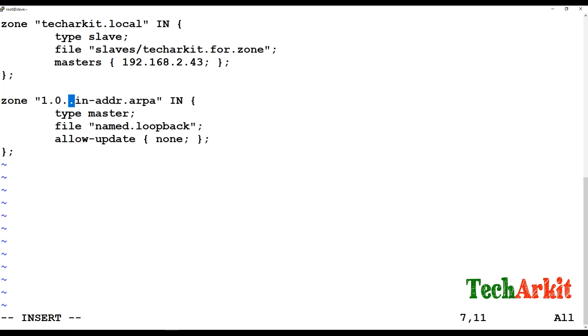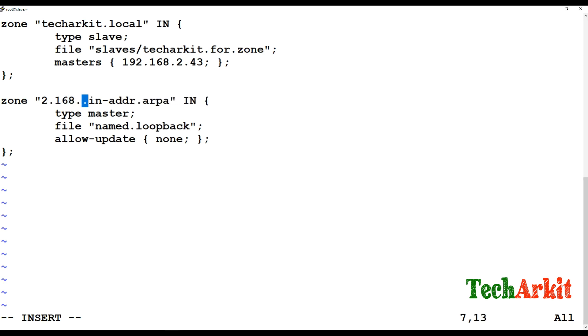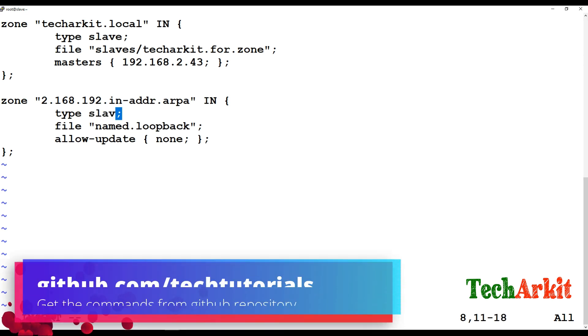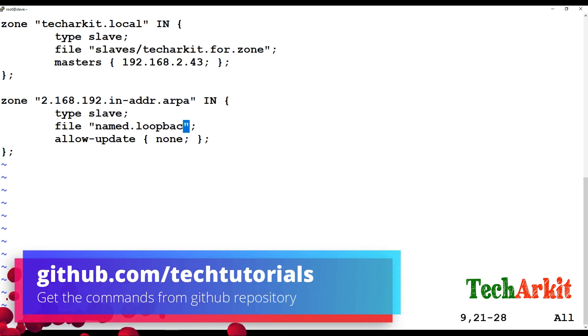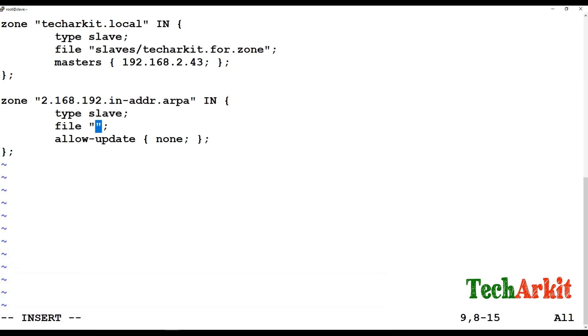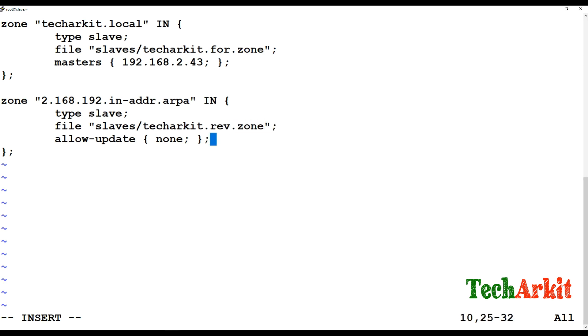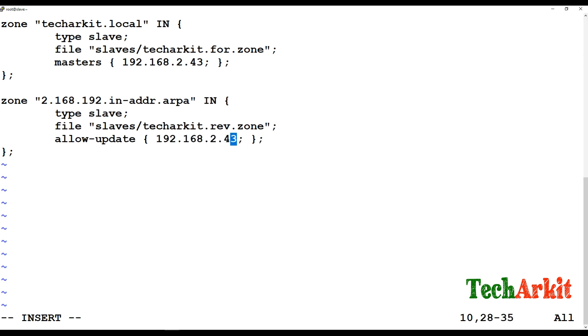For the master DNSSEC, write the IP address in reverse way. Type is slave again. The reverse lookup zone file name is slaves/techarkit.rev.zone.